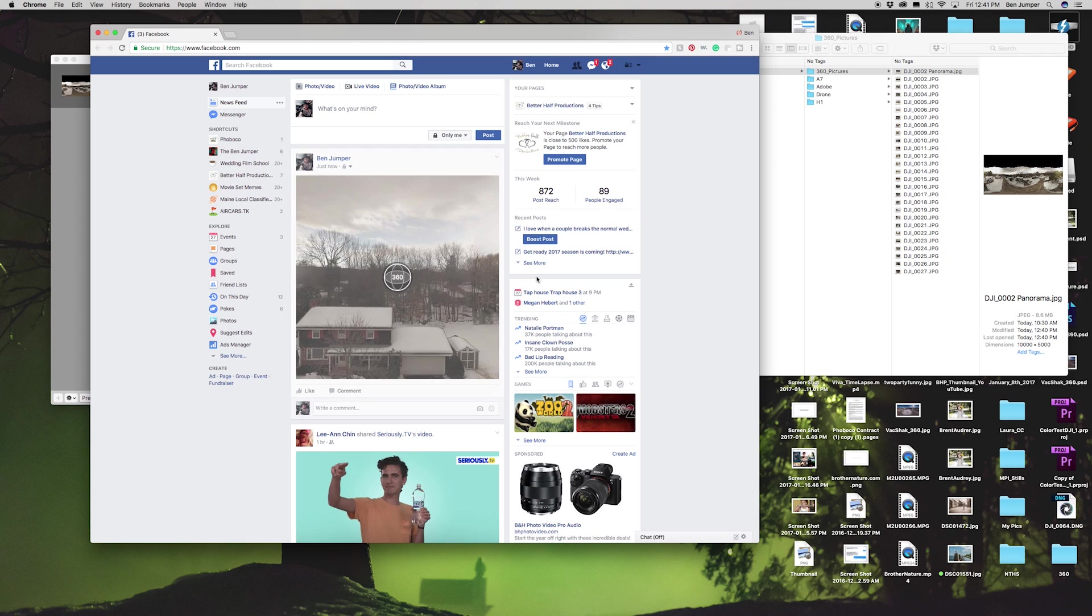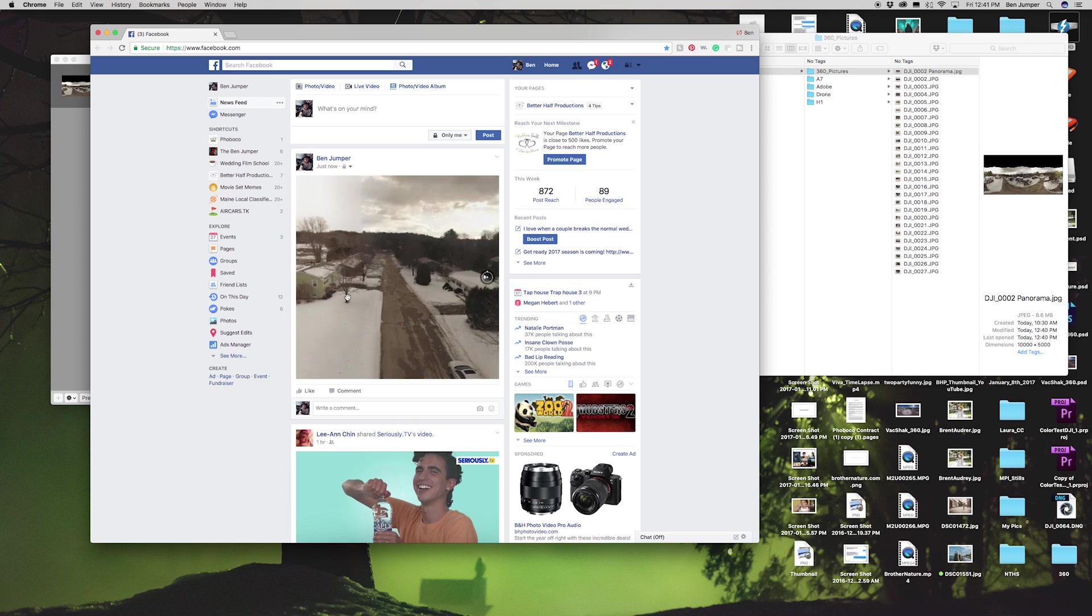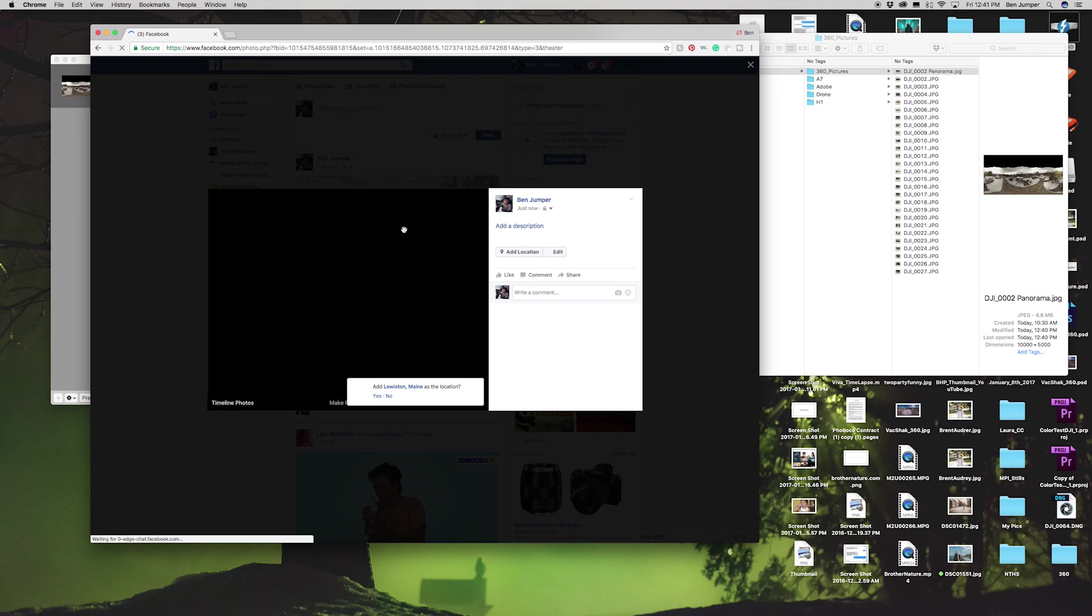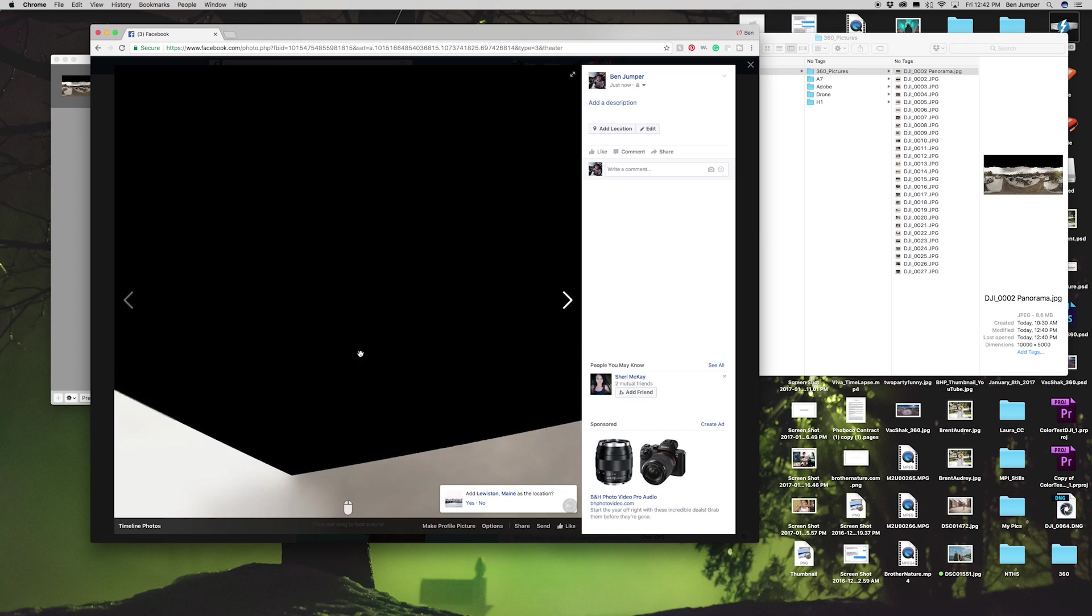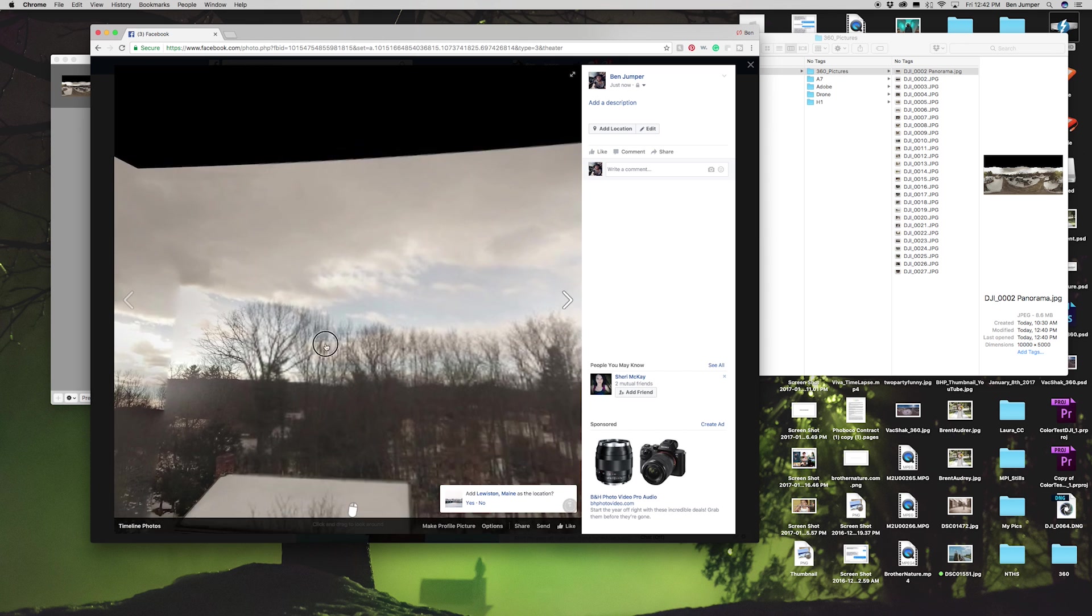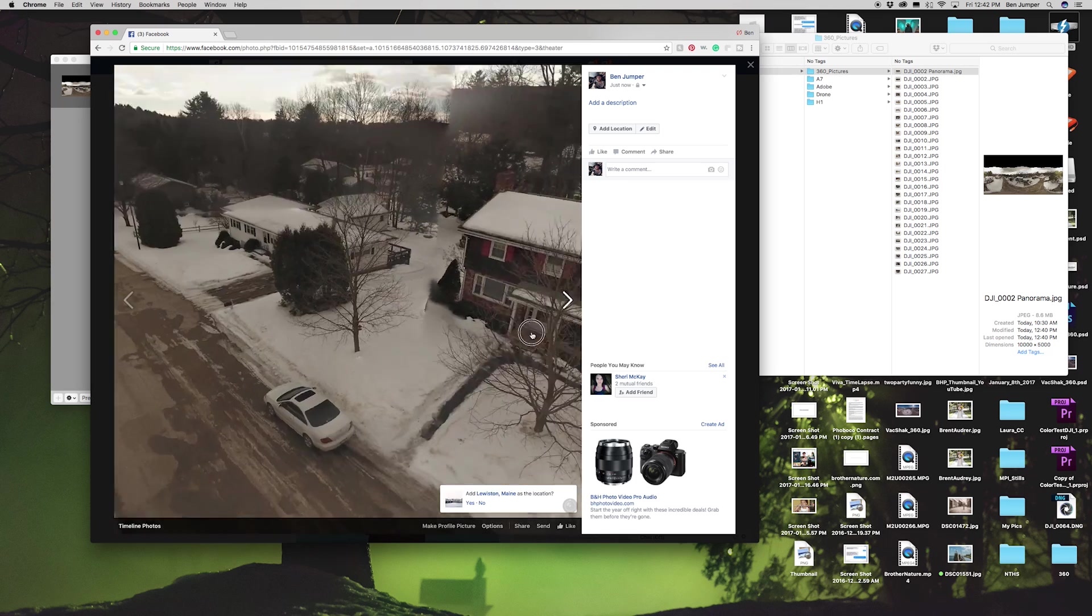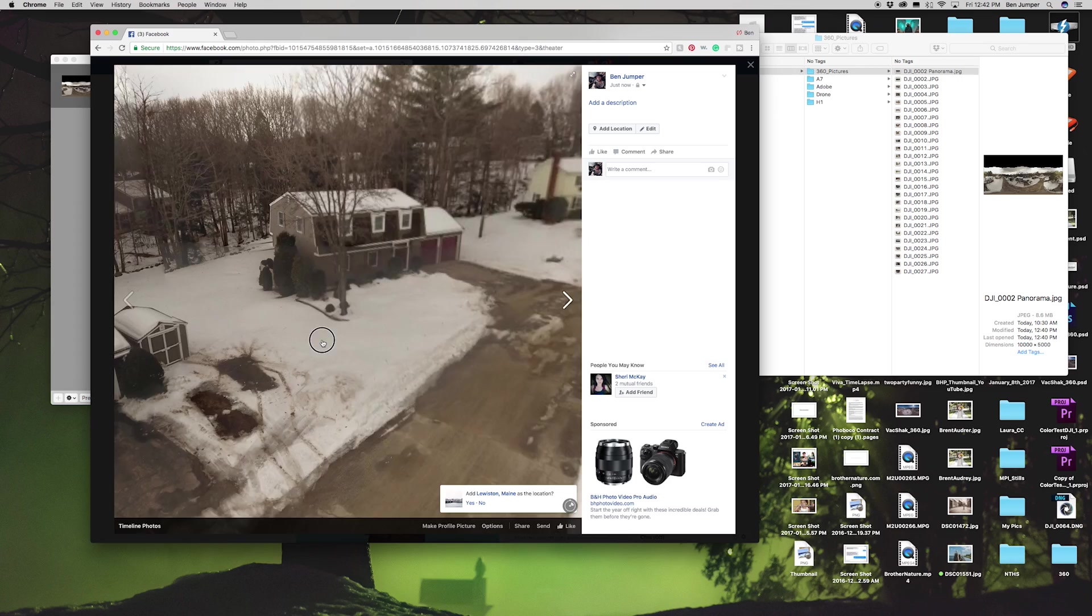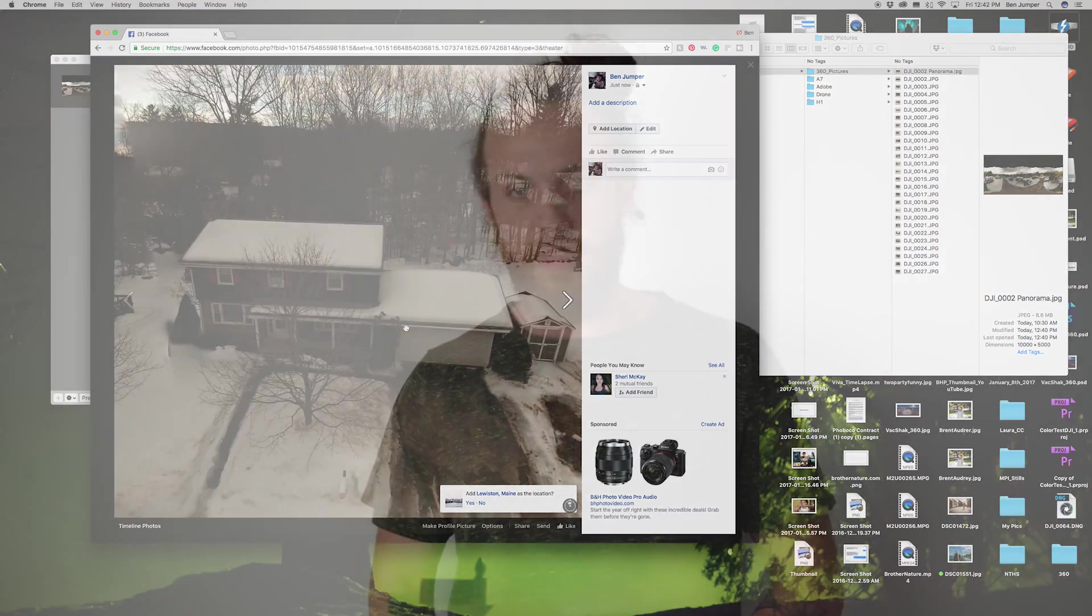There it is guys, you got a 360 panorama shot on Facebook. If I click it and make it larger, you see what I'm saying about the black? There's your top that we can fill with the sky. I'll show you in another tutorial. There you go guys, that's how you do the 360 panorama shots for Facebook. It's really easy and they're fun and people love them.